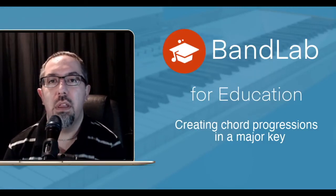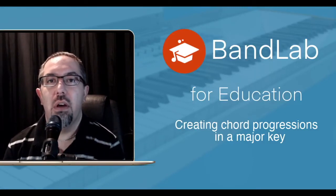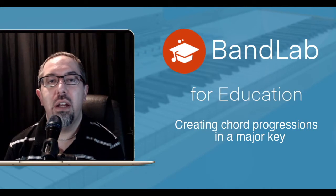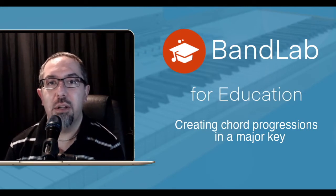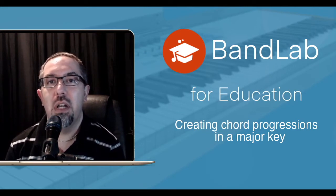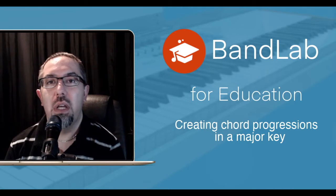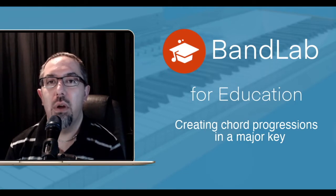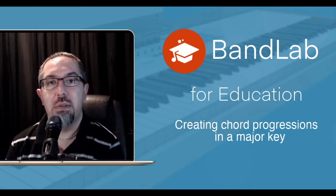Hi, welcome to another BandLab video. In this video I'm looking at creating chord progressions in a major key.